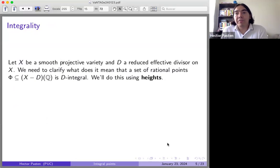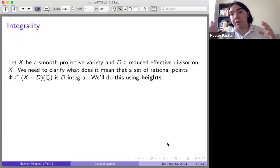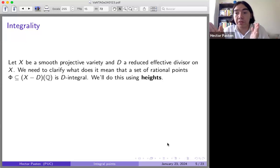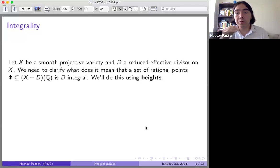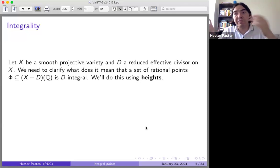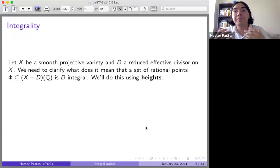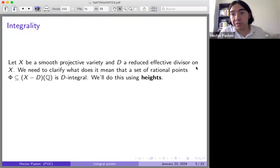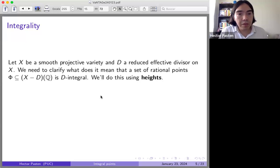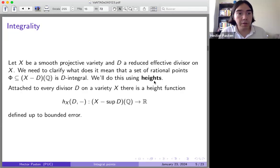I need to clarify what I mean by integrality. The classical notion is that an integral solution to a Diophantine equation has all coordinates being integers. But when you have an abstract algebraic variety and want to consider not the divisor at infinity but whatever divisor, you need a more abstract definition. You take a smooth projective variety and D a reduced effective divisor, possibly zero, and clarify integrality for rational points using heights.